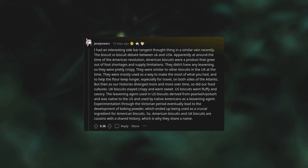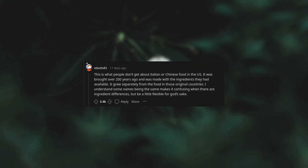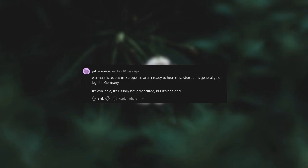American biscuits and UK biscuits are cousins with a shared history, which is why they share a name. This is what people don't get about Italian or Chinese food in the US. It was brought over 200 years ago and was made with the ingredients they had available. It grew separately from the food in its original country. German here, but as Europeans aren't ready to hear this: